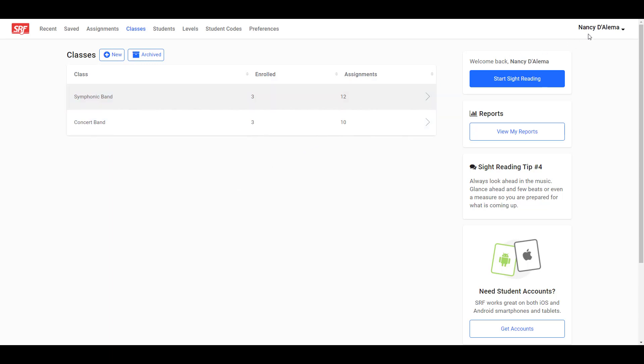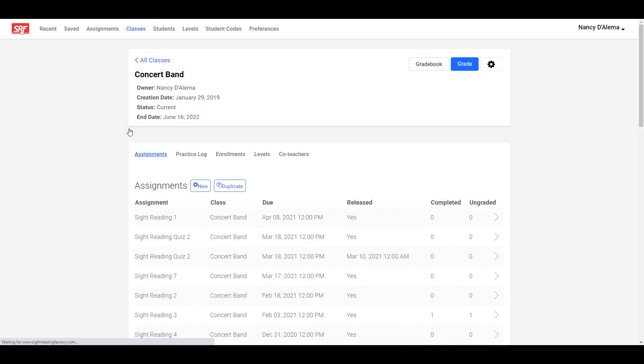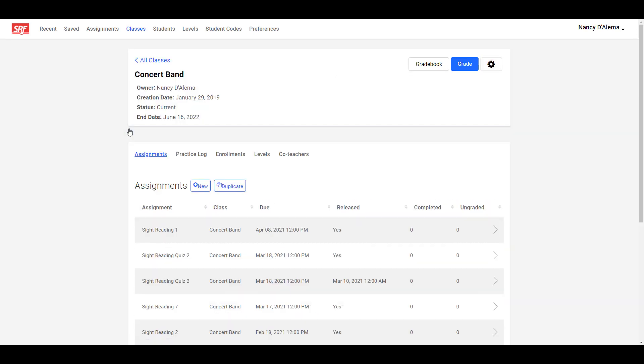First, be sure you are logged in and on the dashboard. Then you will need to select the class for which you want to create the assignment. I'm going to create an assignment for my concert band class.